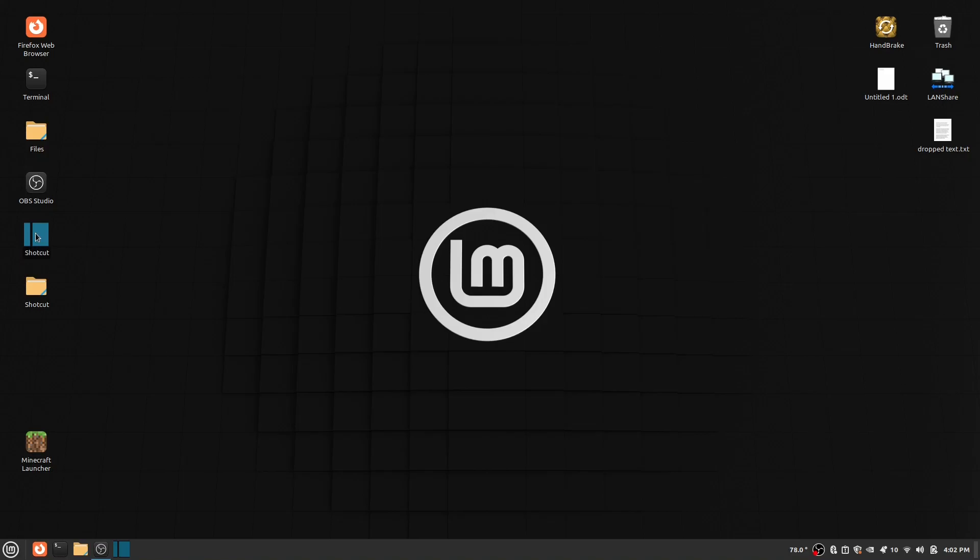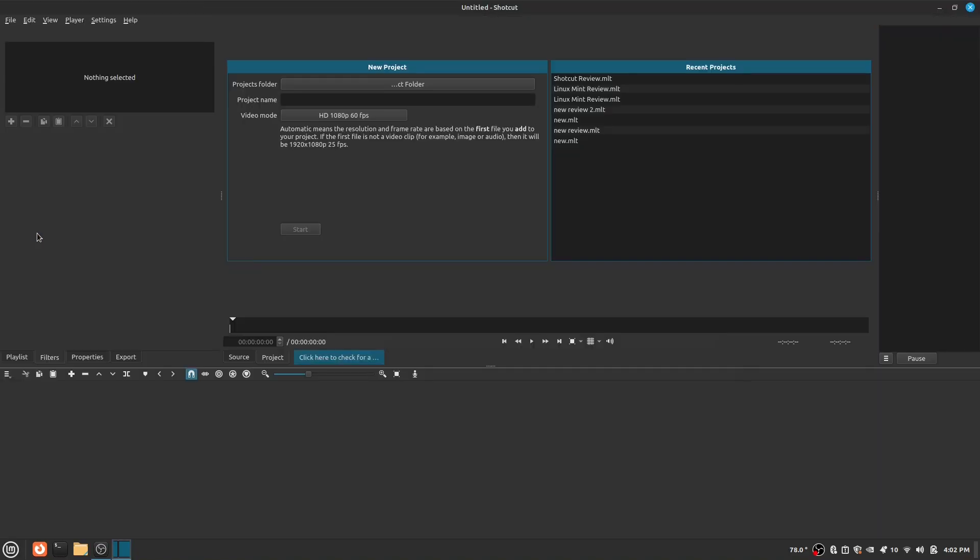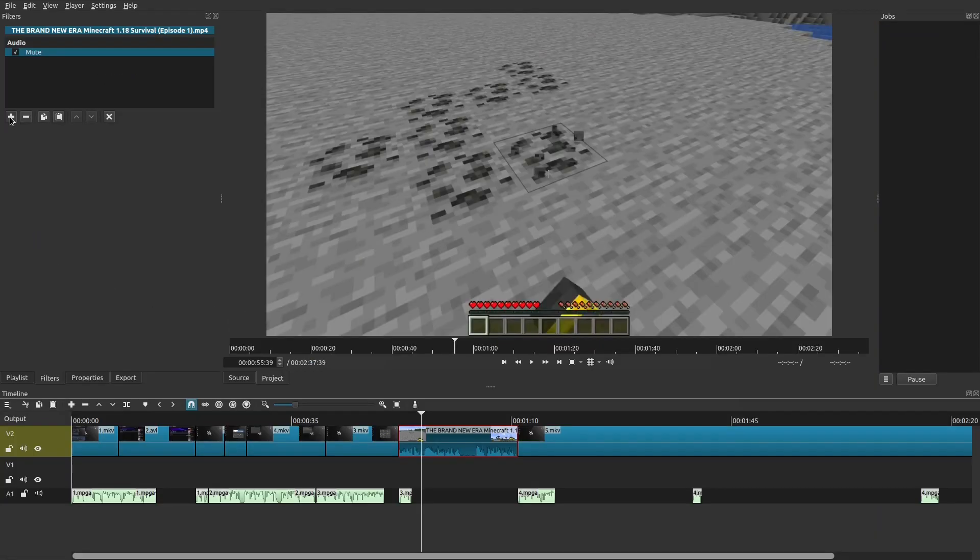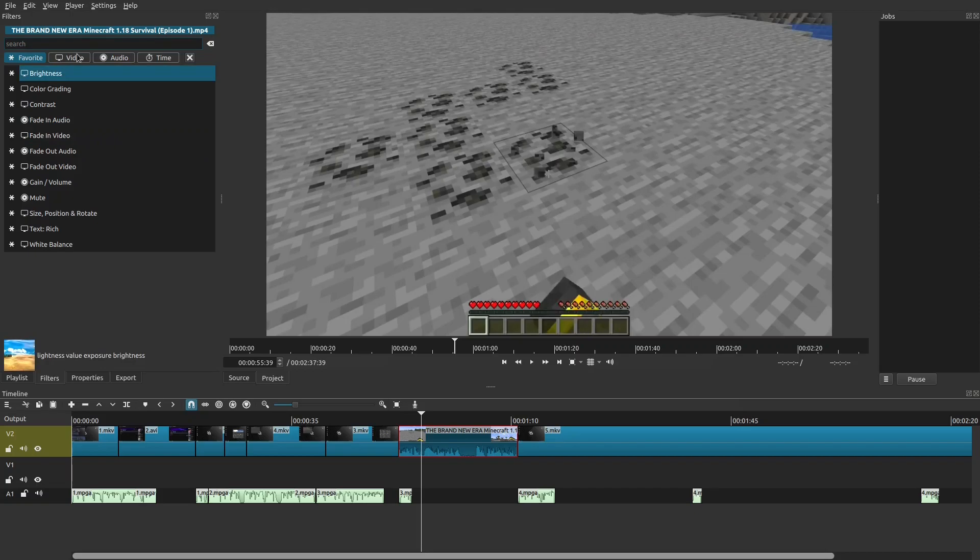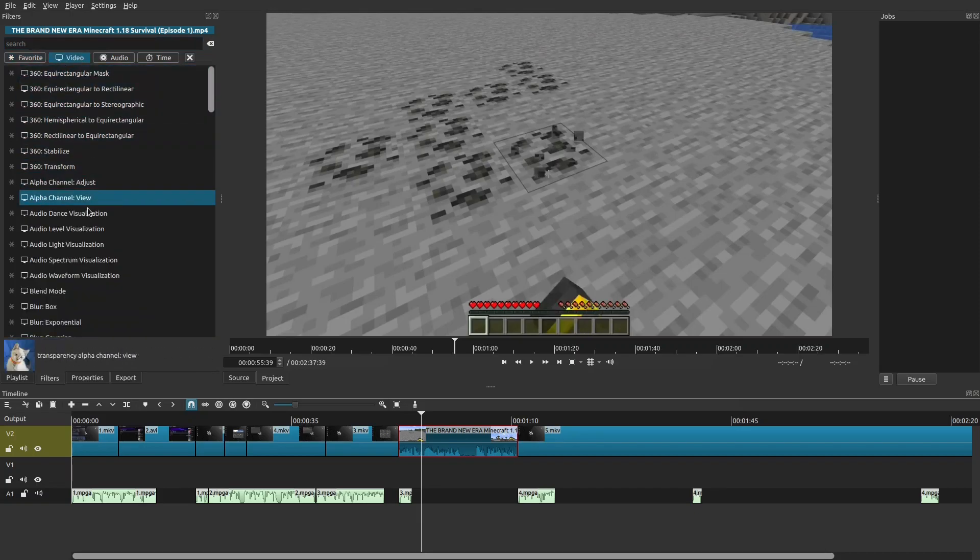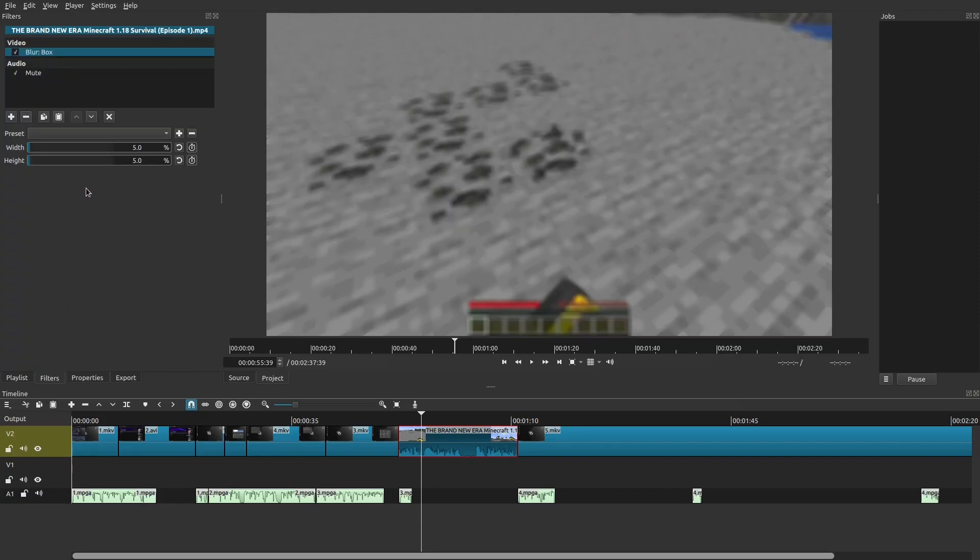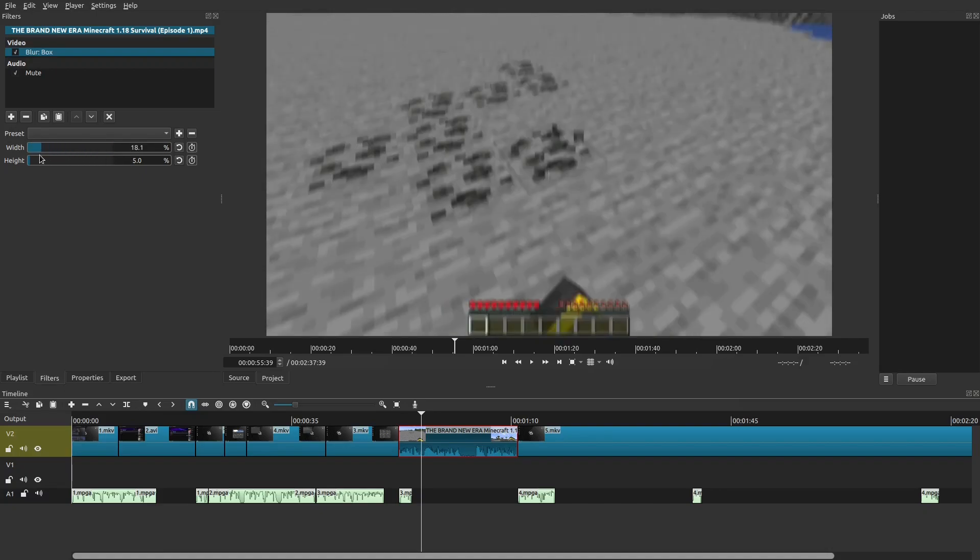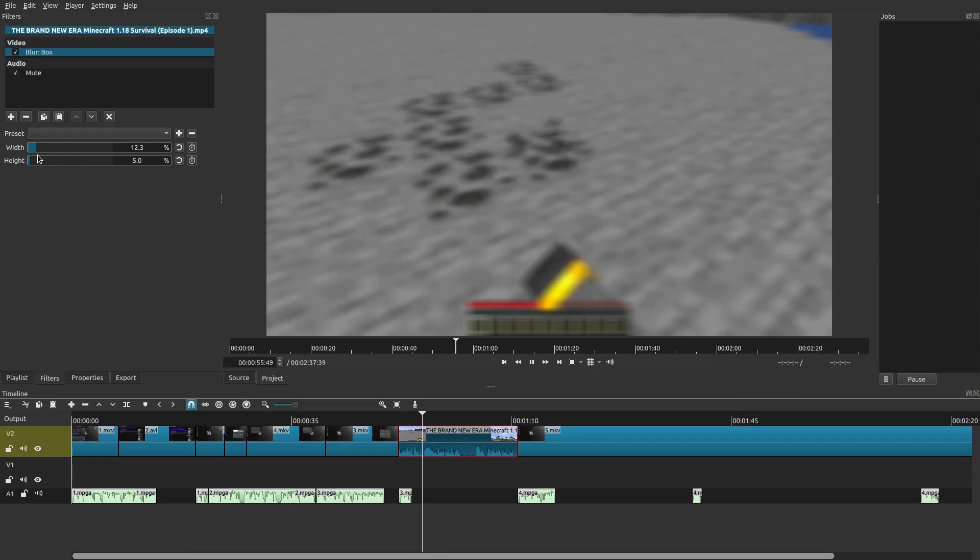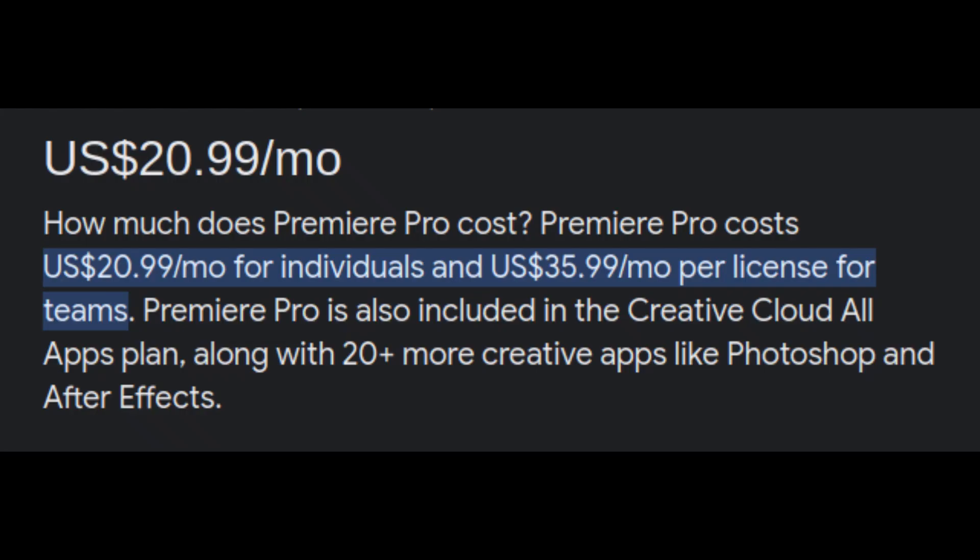Shotcut is the best video editor for Linux because of all the features it has. It is also free, unlike how much a video editor like Adobe Premiere Pro costs per month.